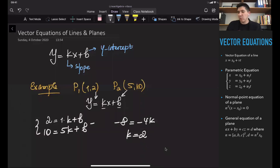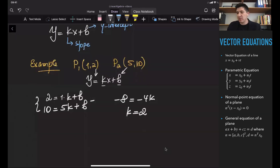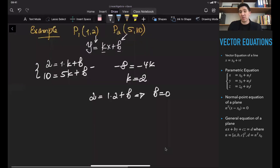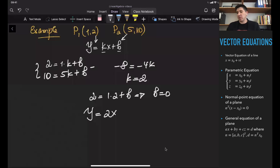If I substitute k = 2 into the first equation, I get 2 = 1·2 + b, so it is clear that b = 0. Therefore the equation of the line passing through these two points is y = 2x + 0, which is simply y = 2x.